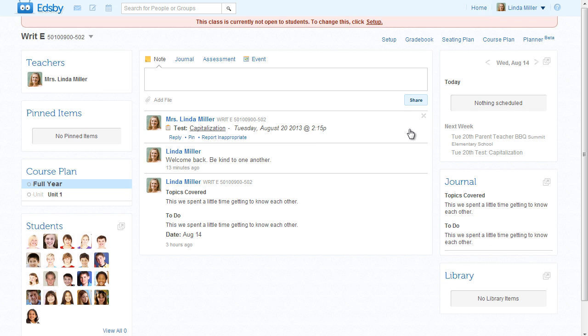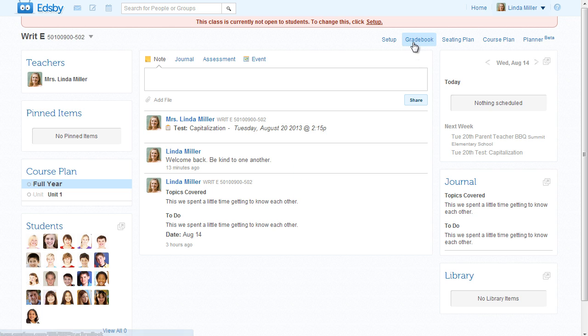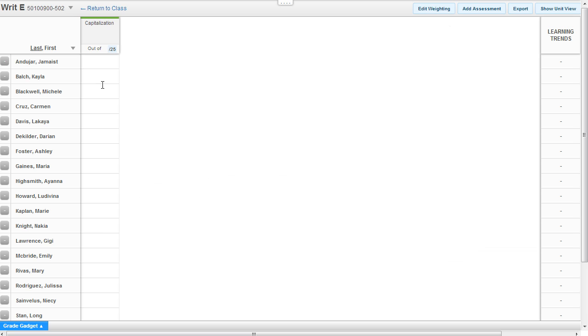Her students can see the test details in the feed and in the calendar. Edsby looks after Mrs. Miller by updating the gradebook. Here is the test. Mrs. Miller can edit the test details by clicking on the name.